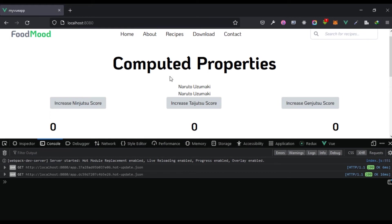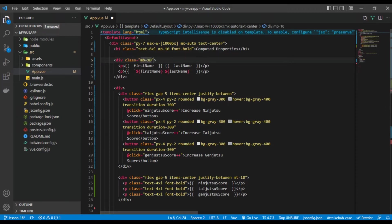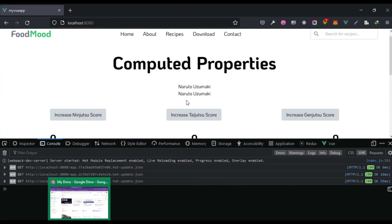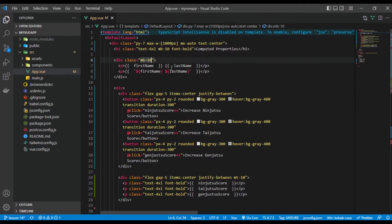Let's save that and we should see both approaches working. We can see Naruto Uzumaki right here. This works fine, but a better way of doing this is by making use of computed properties — let me show you what that looks like.